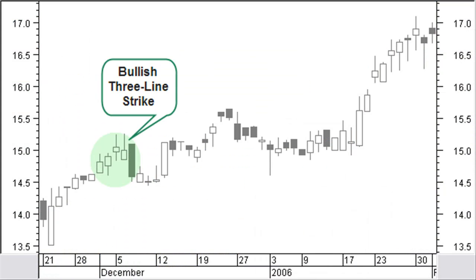A bullish 3-line strike continuation pattern in an uptrend consists of 3 or more days of higher prices followed by a big black candle covering most of the previous bars' up move. Wait for a confirmation.